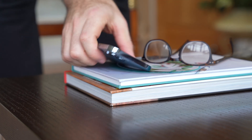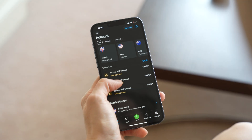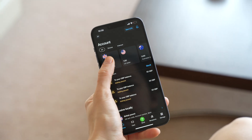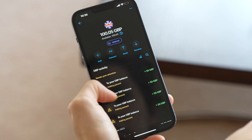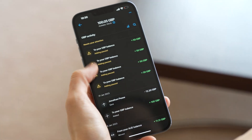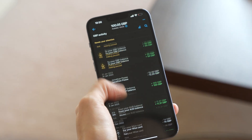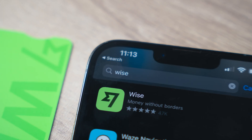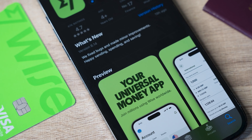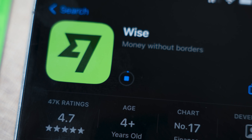I absolutely recommend downloading the WISE app. It's easy to use and just makes accessing your account really quick and convenient. You can download it via the Apple App Store or Google Play Store.